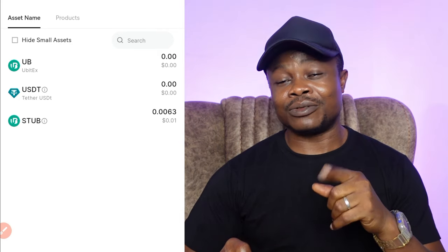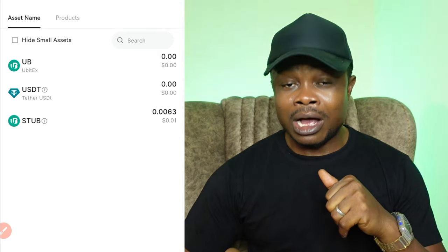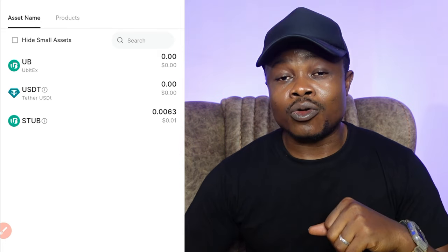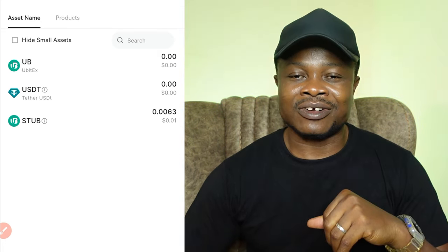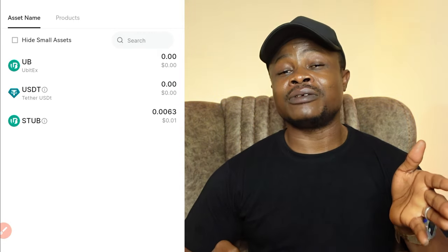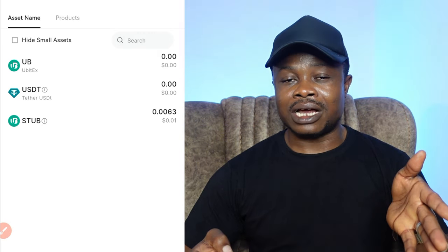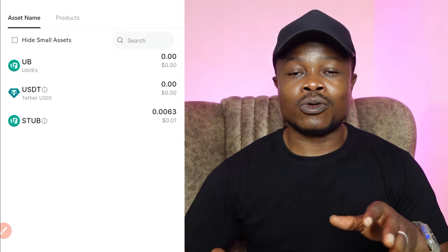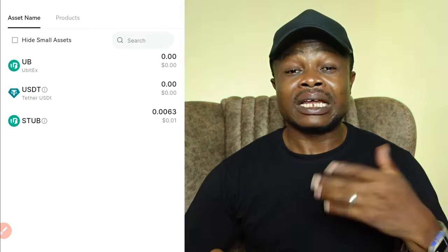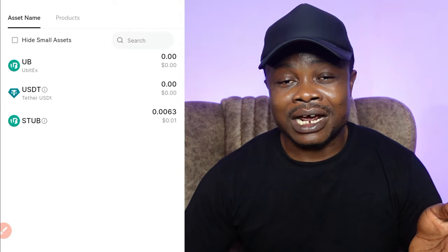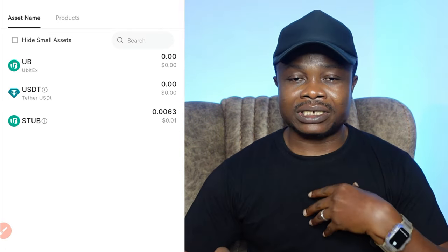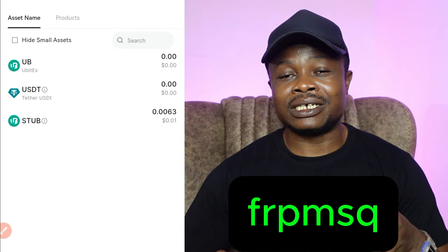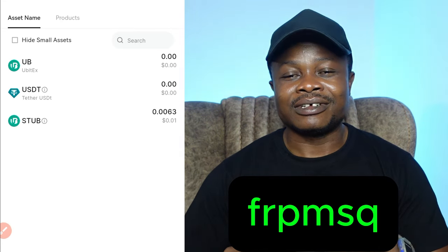If you are on UBit already, please leave a comment below with your referral code. If you are not on UBit and want to join, check the comment section and use anybody's referral code to join the UBI exchange. My own personal referral code will be displayed on the screen, so go ahead and use it and join the UBit exchange. I'll see you on the website.